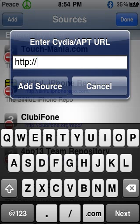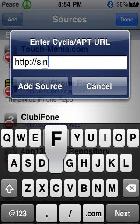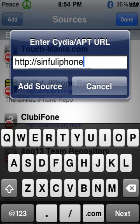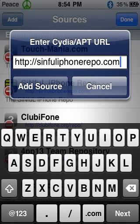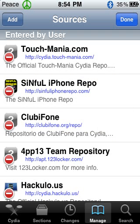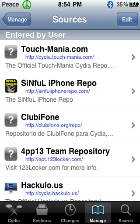And then up at the top you see Add — I want you to click where it says Add. The source we're going to add is called sinfuliphonerepo.com. So you type in sinfuliphonerepo.com, and once you type that in, I want you to click Add Source. I'm not going to hit Add Source because I already have it. So you click Add Source and then install it.